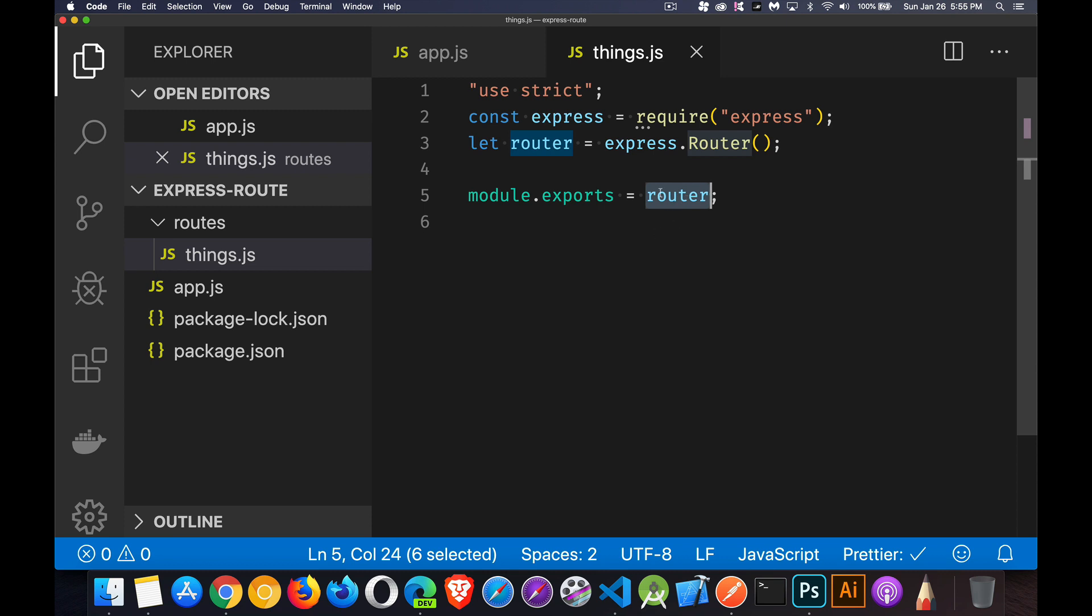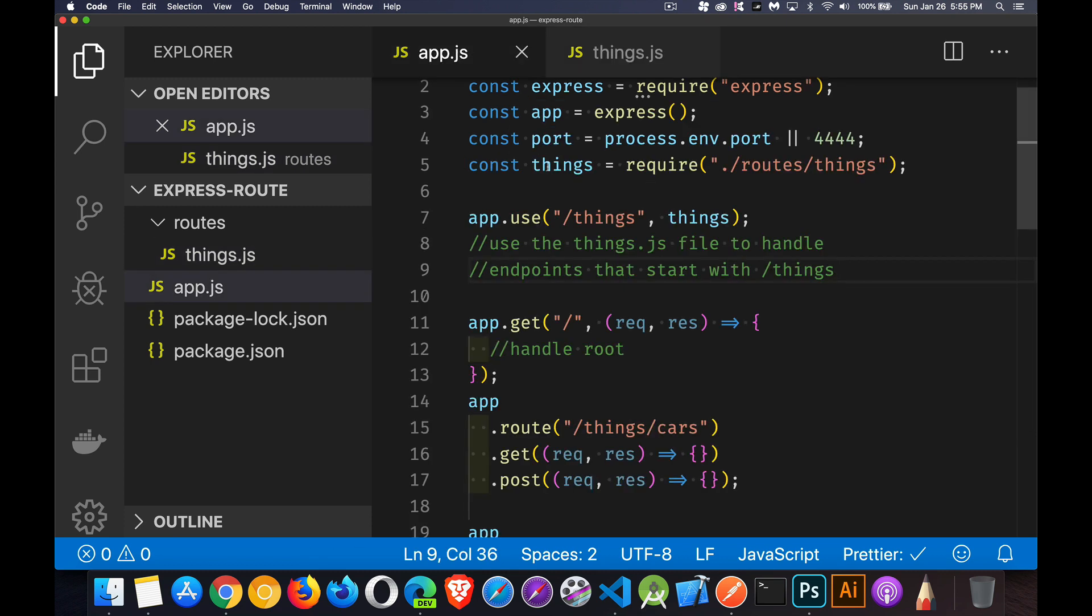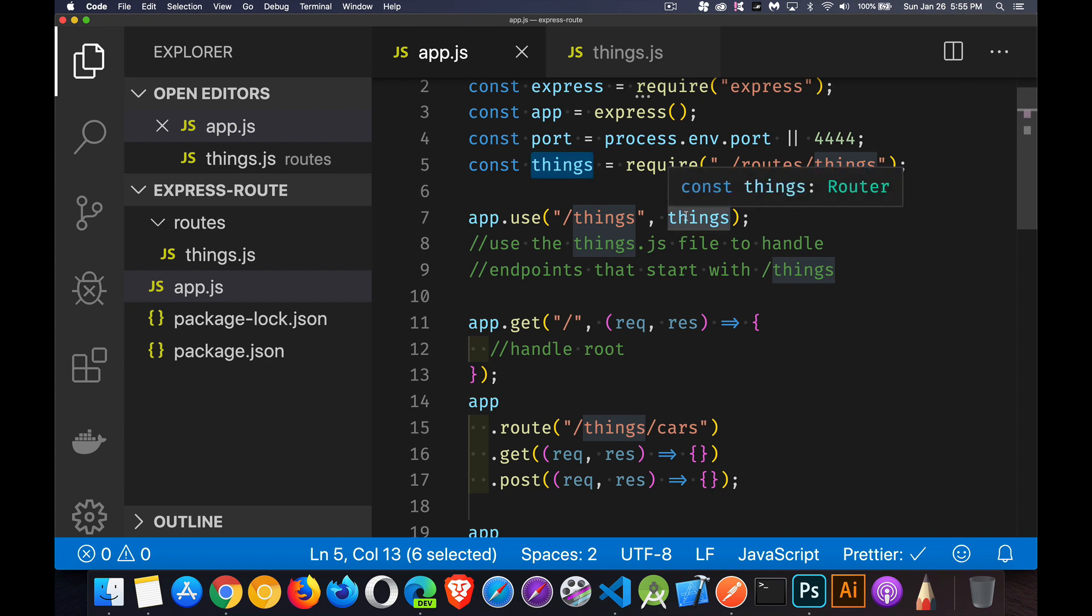This is what we're calling things right here. That's my router object. If I mouse over that, you can see const things router. So it does recognize that it is a router object. Okay.